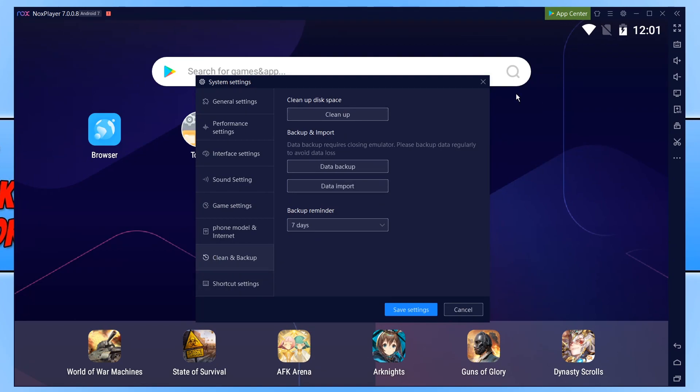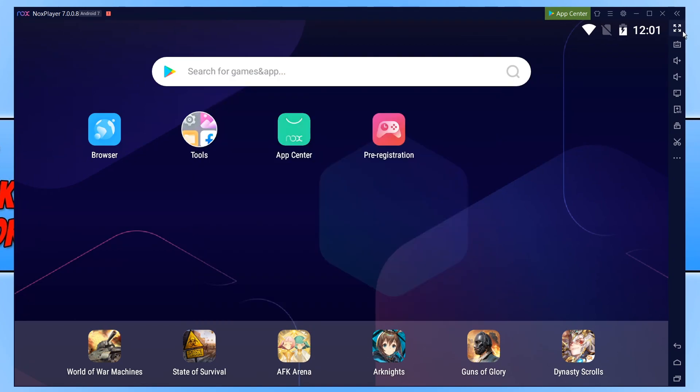You can also go to the right-hand side menu here, and we can change NoxPlayer to full screen. You can change how loud it is, the volume controls. There's lots of different options.